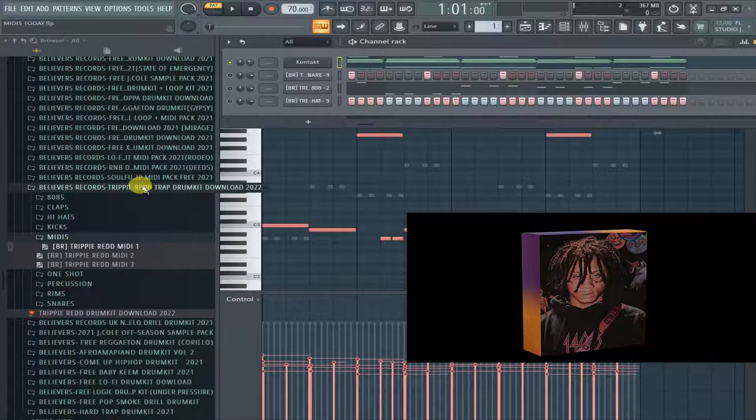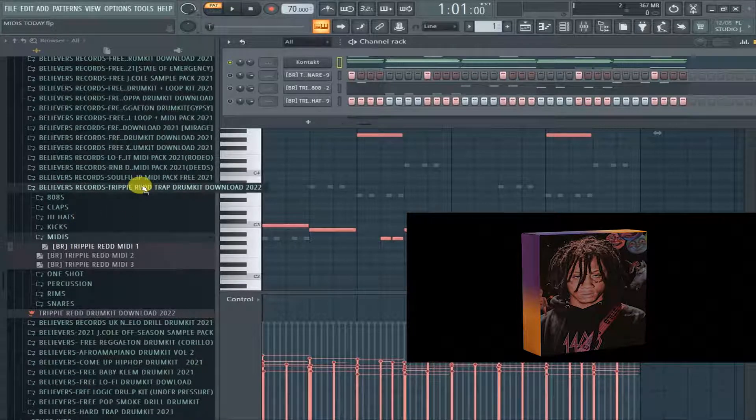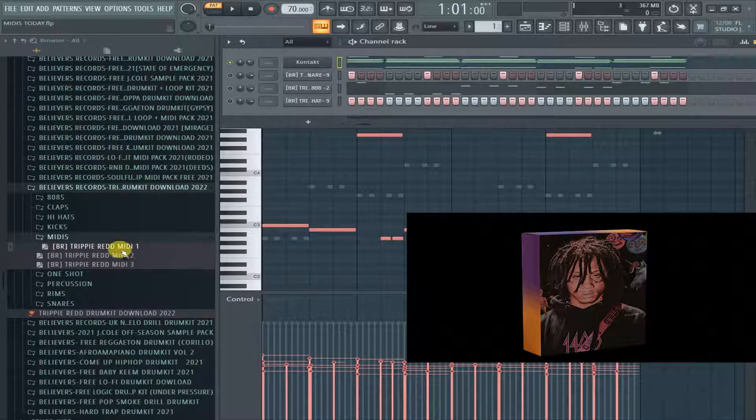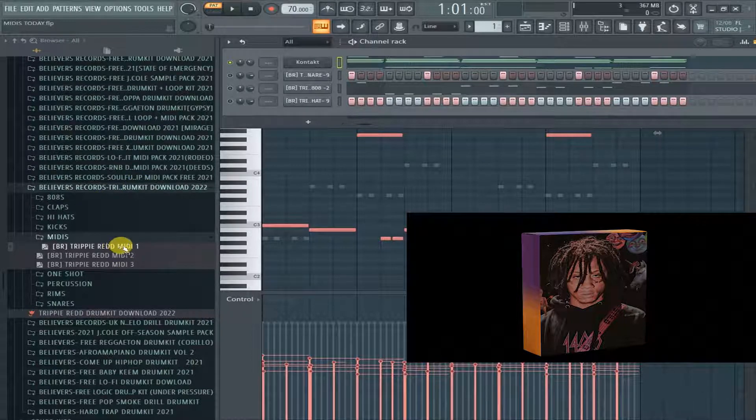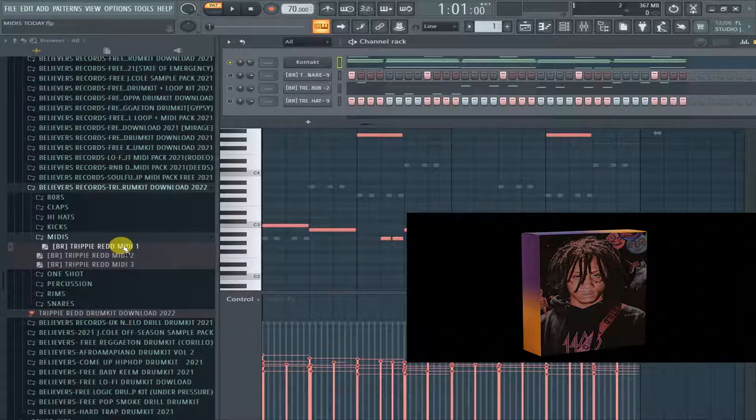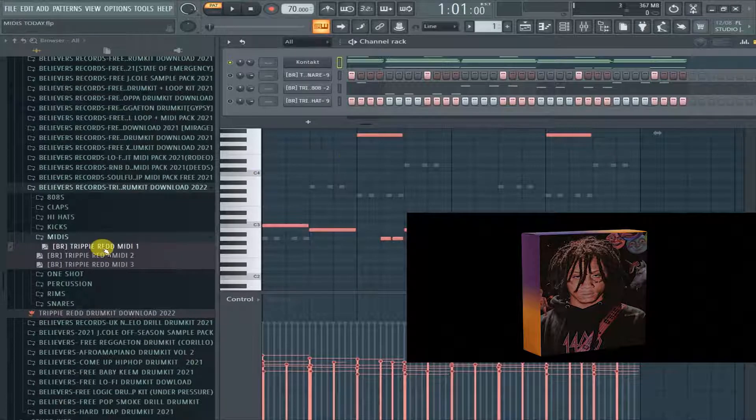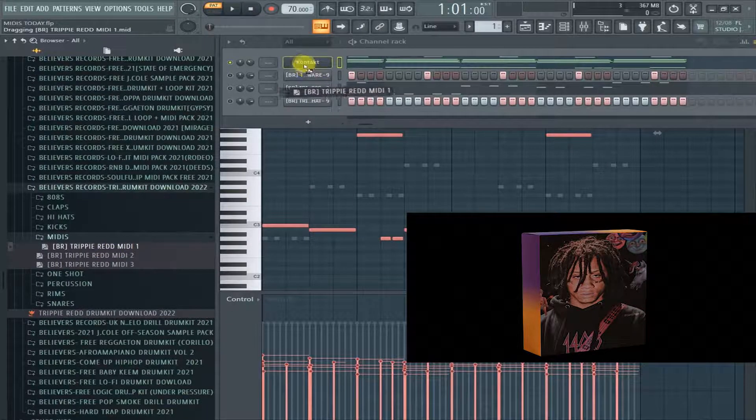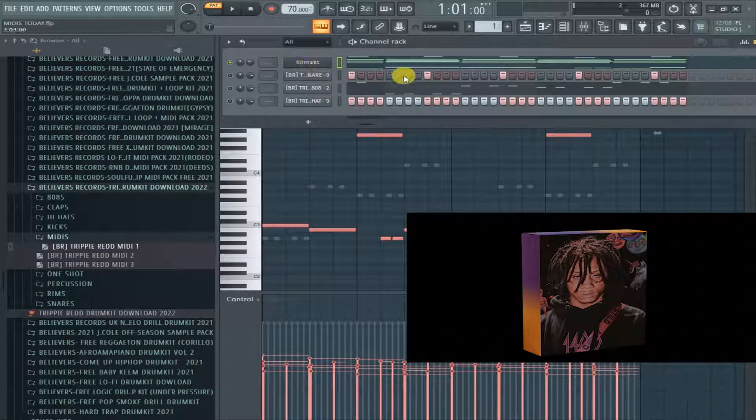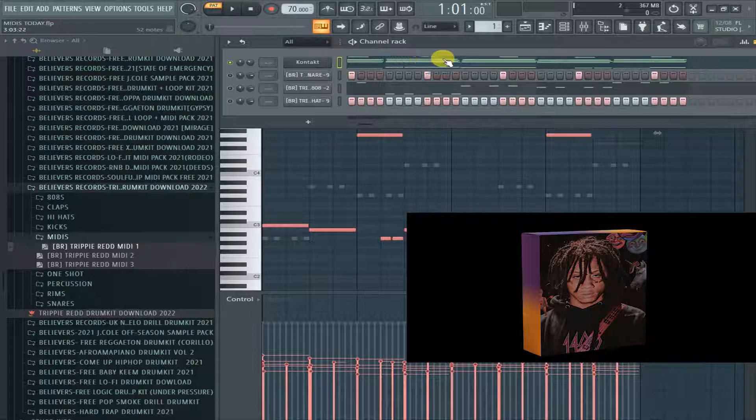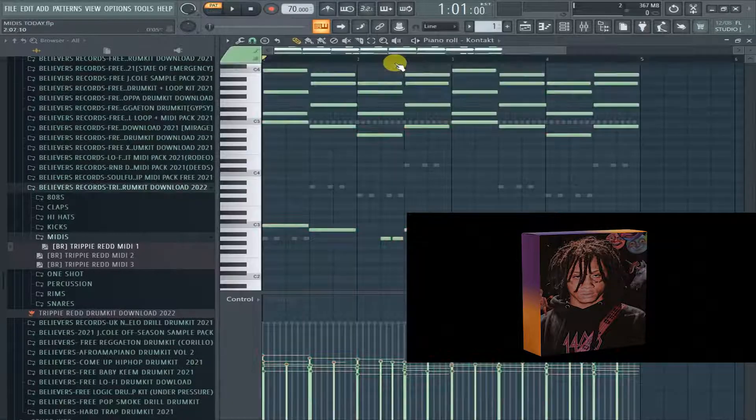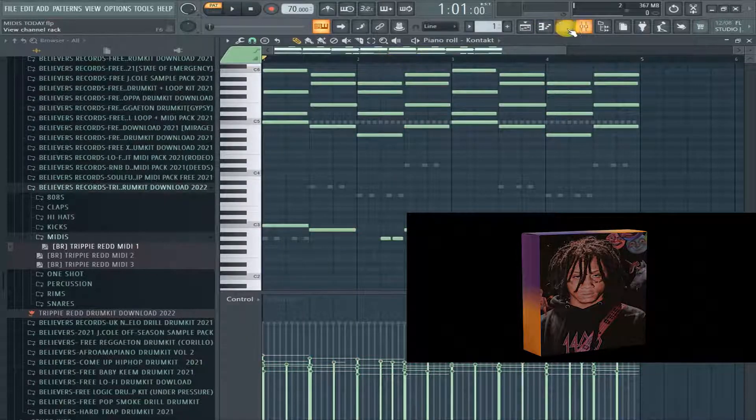So without wasting anyone's time, let's go ahead and jump straight into this. I'm gonna load up the first MIDI here. Let me go ahead and load it up. All right. I think I already kind of loaded up that one. So let's go ahead and check out that one.